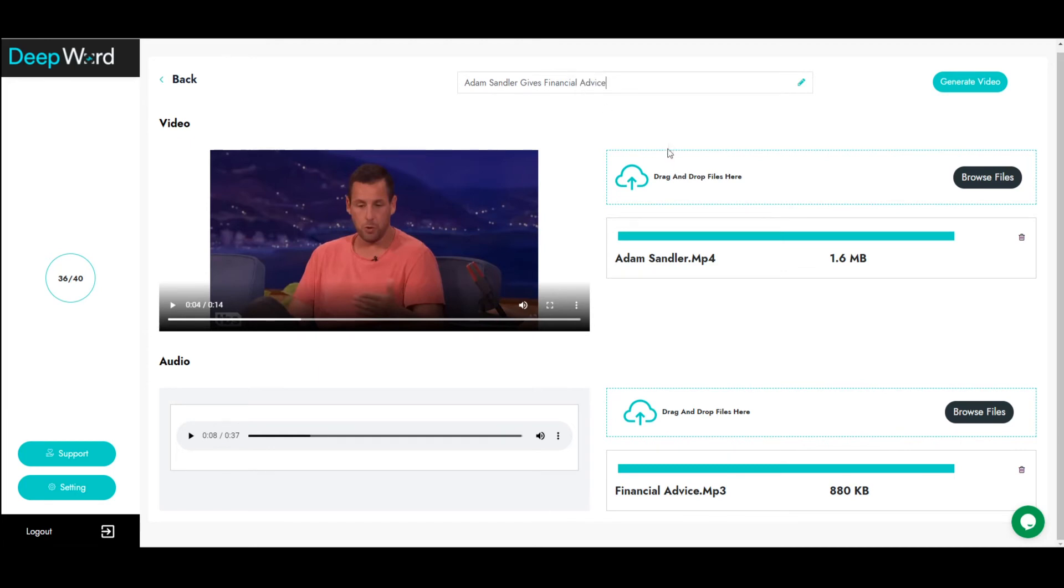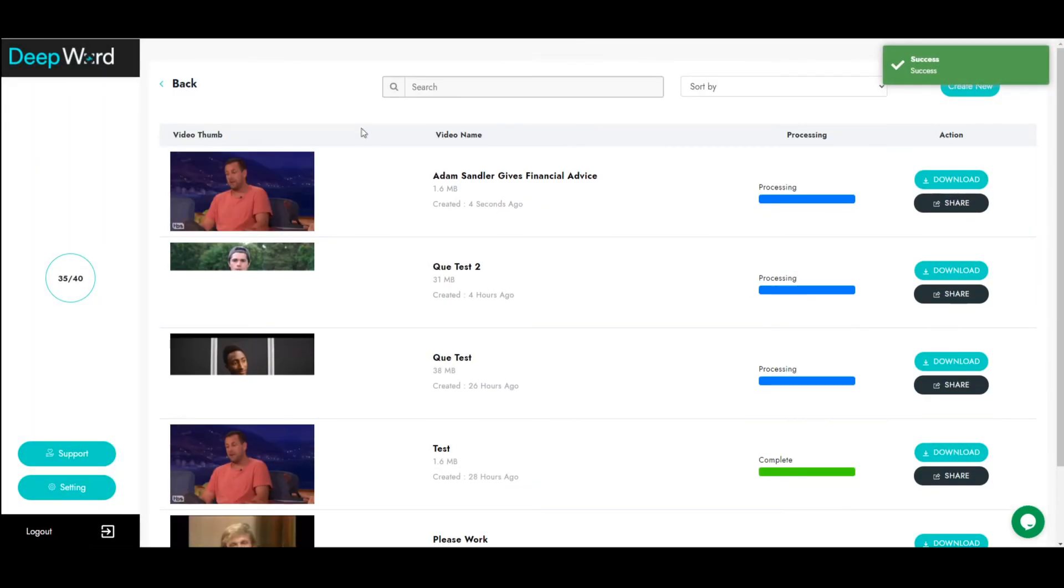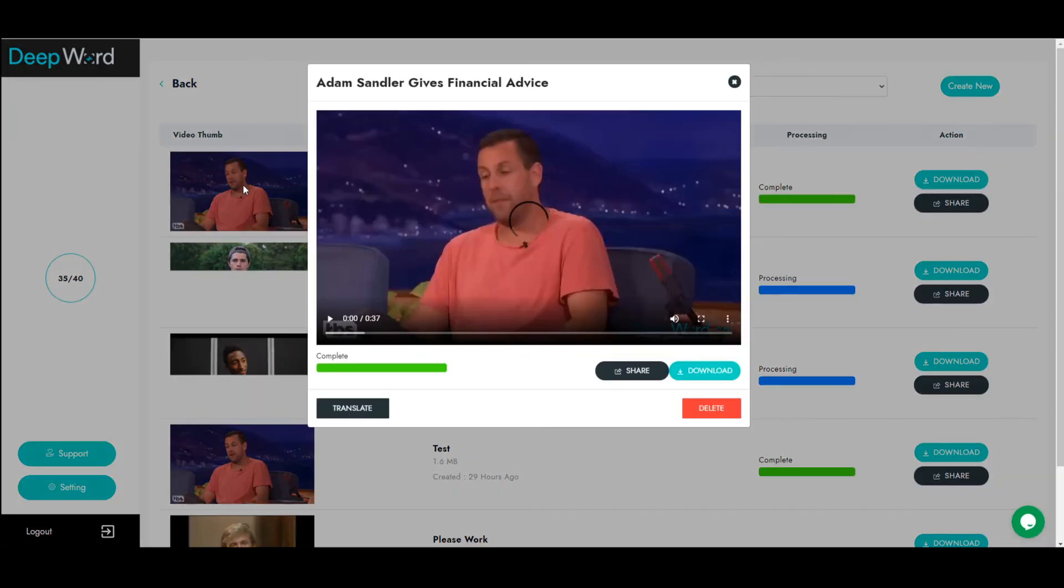Finally, click generate video. Your video and audio inputs are now being processed. After a few minutes, your final video will be ready.